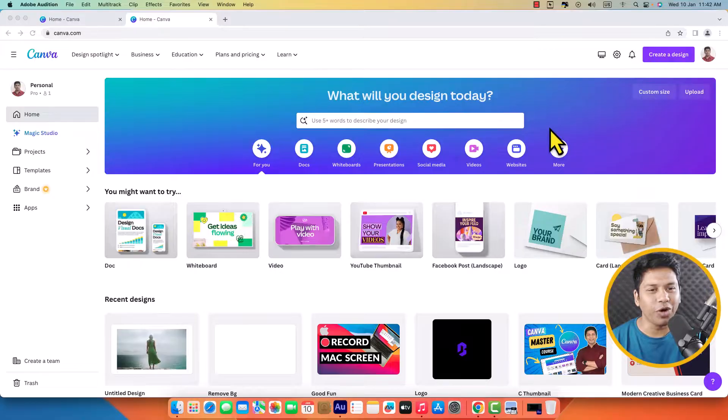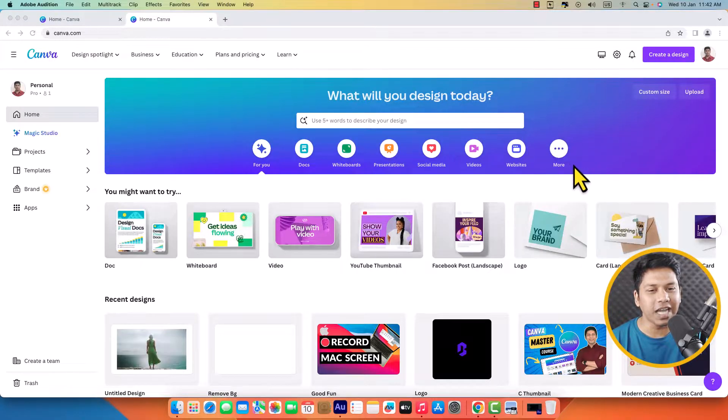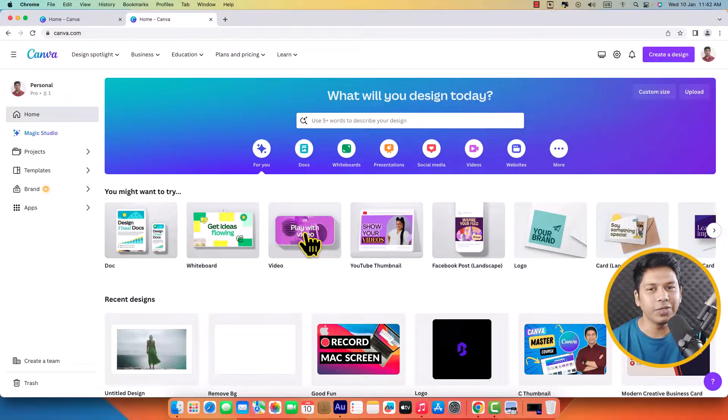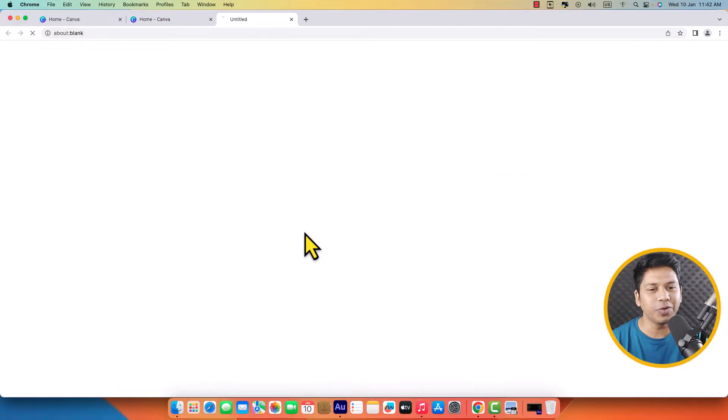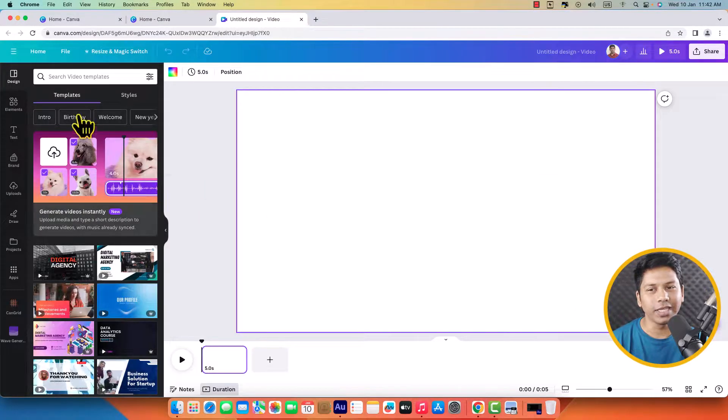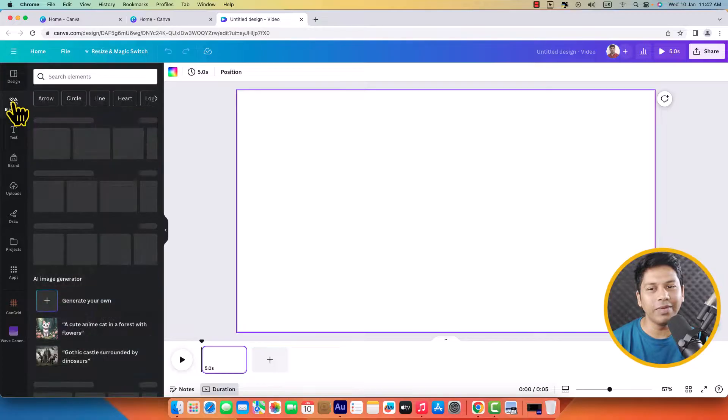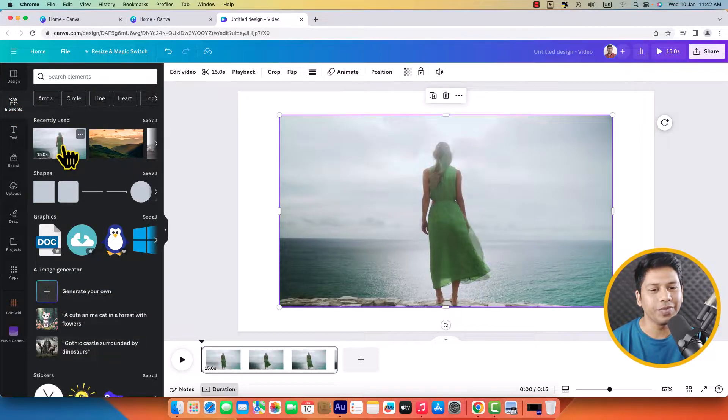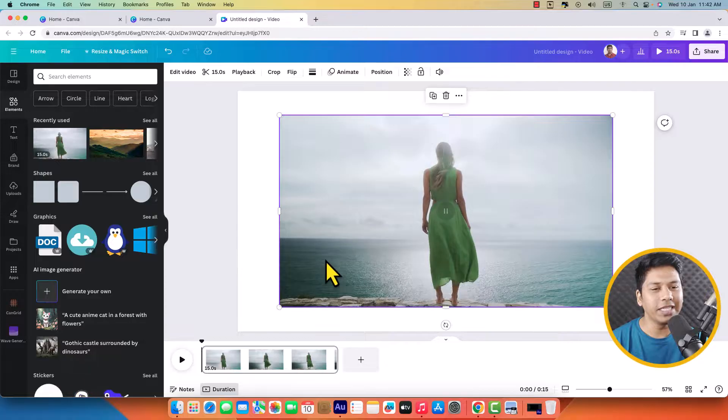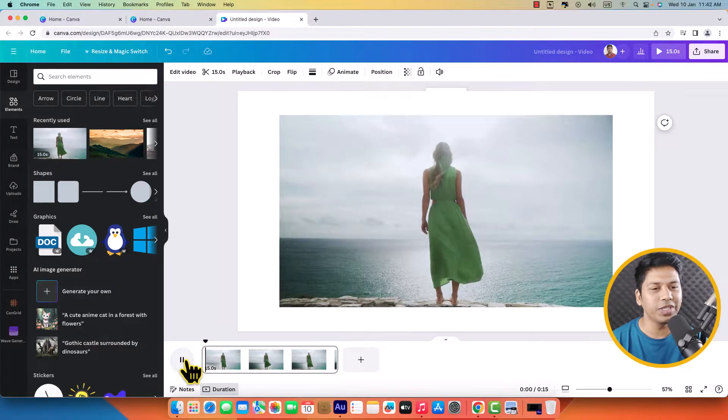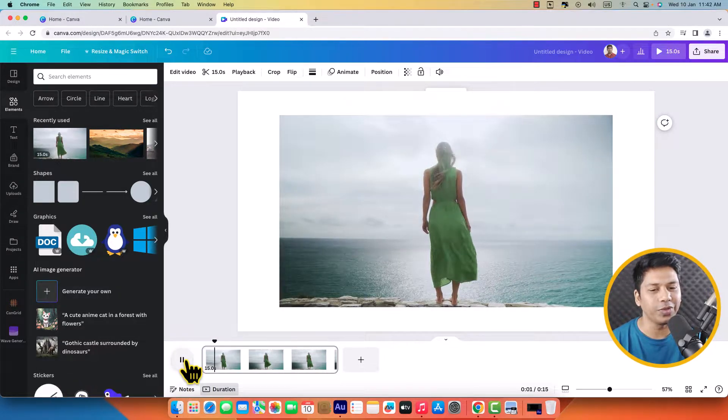Here I'm on the Canva home page and let's create a project. Here you can see video. I'm going to click over here to create a video project. Click over elements and I'm going to add this video. This video has no music or audio.